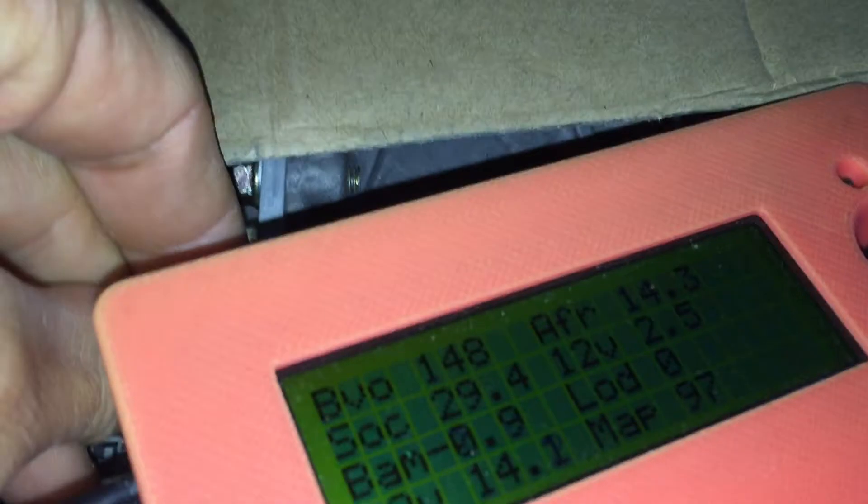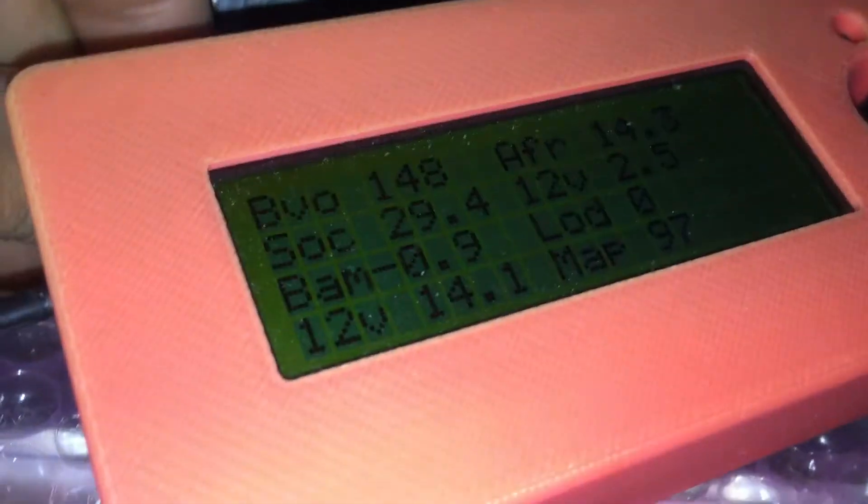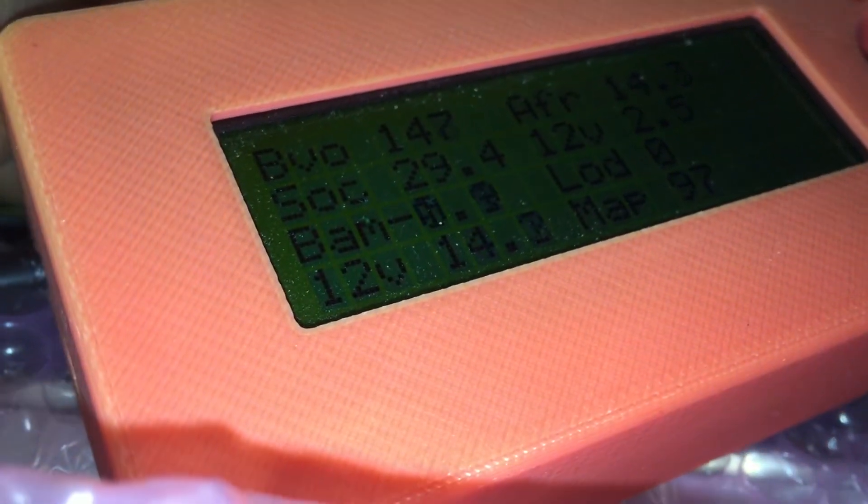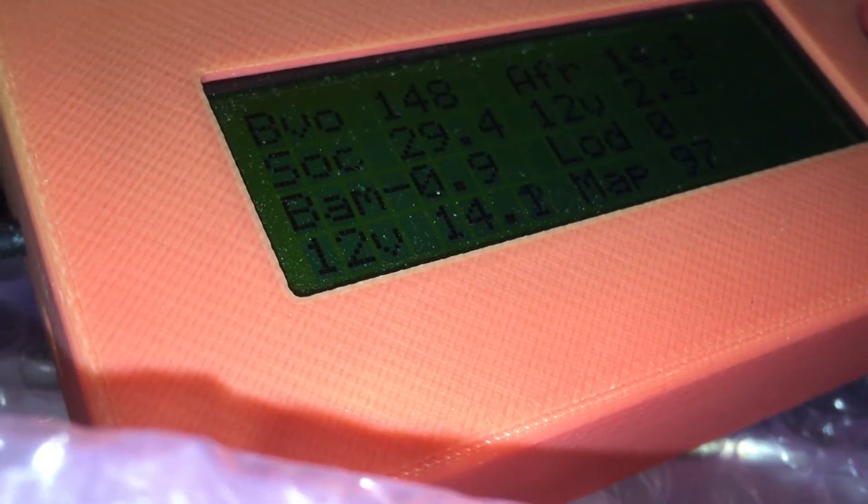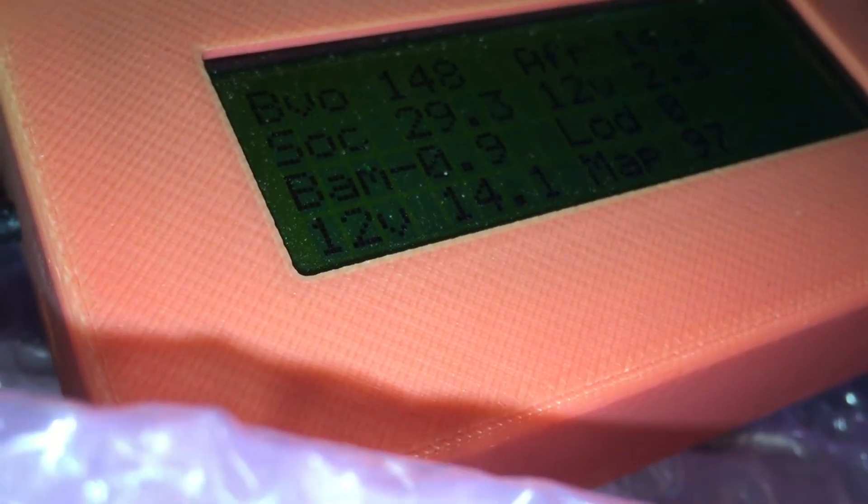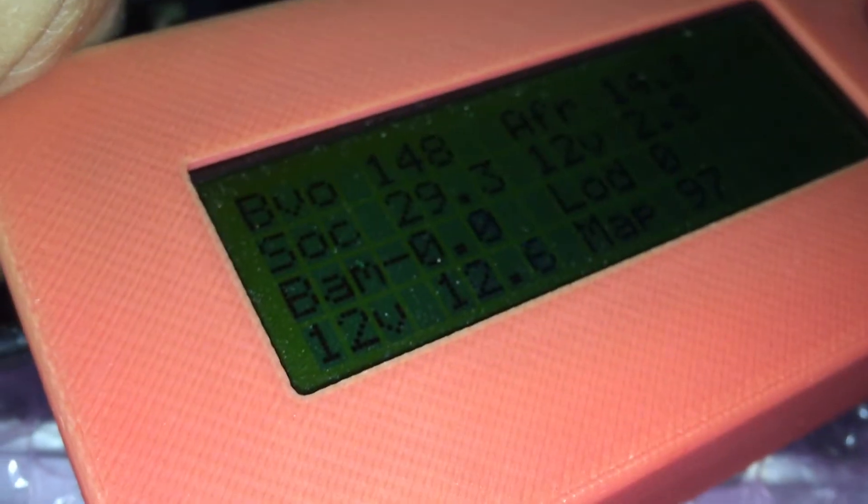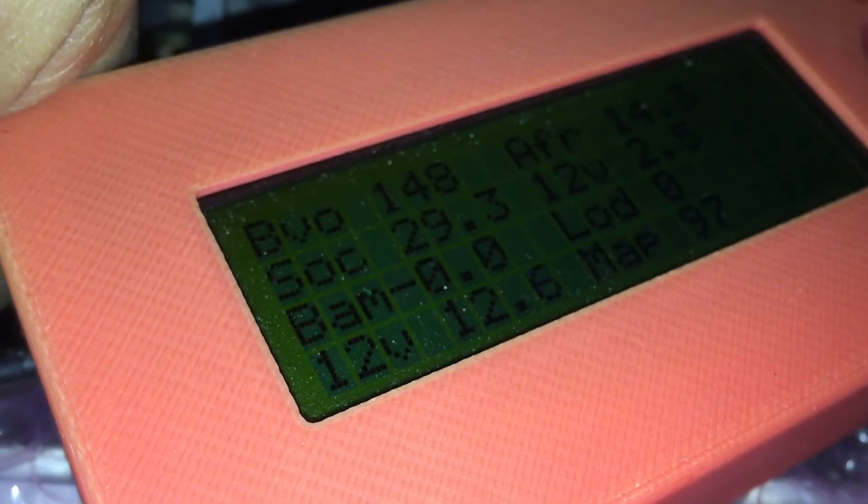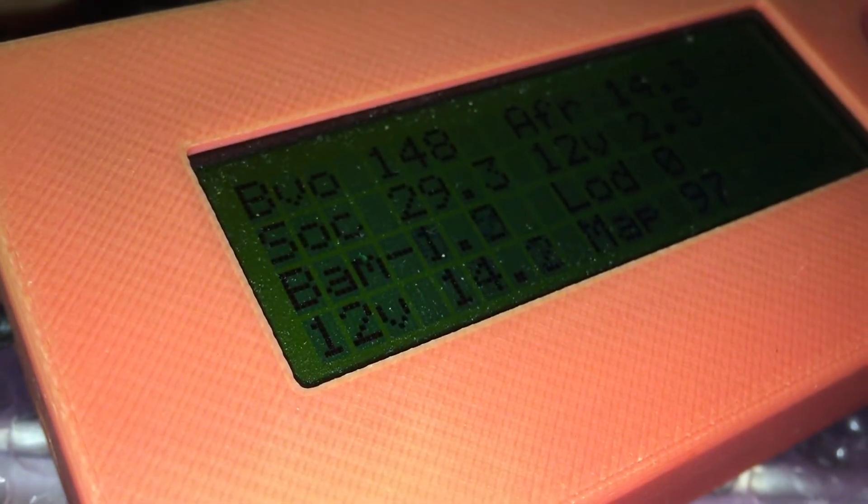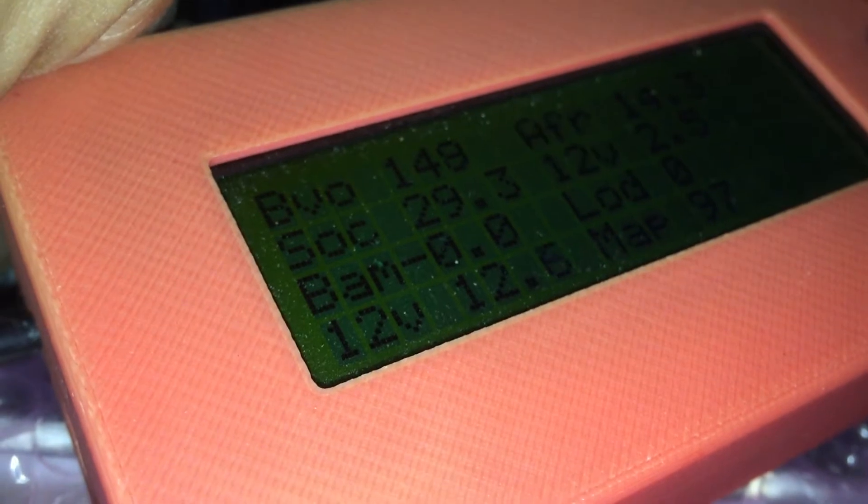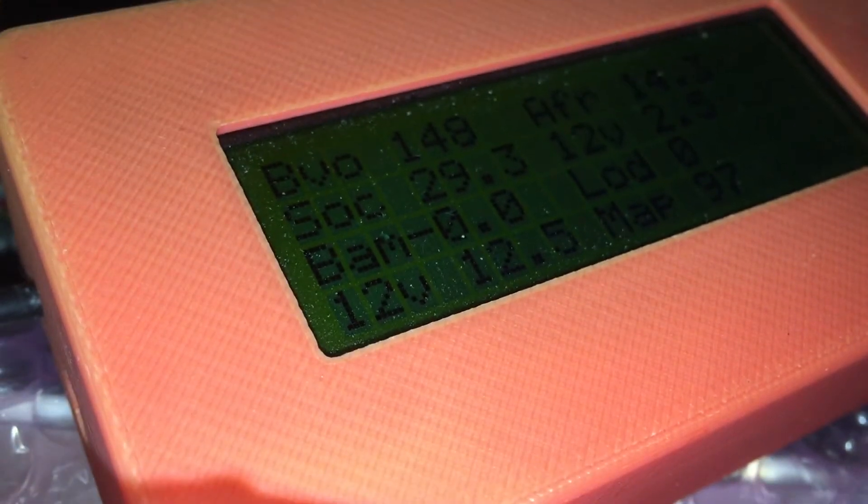But if you look at the voltage here as I short and unshort this lead, we're at 14 volts. When I touch it, it's going to go to 12. So there's, oops, I didn't touch it. Okay, now we're at 12 volts, 14 volts. So that's the control that the ECM has.